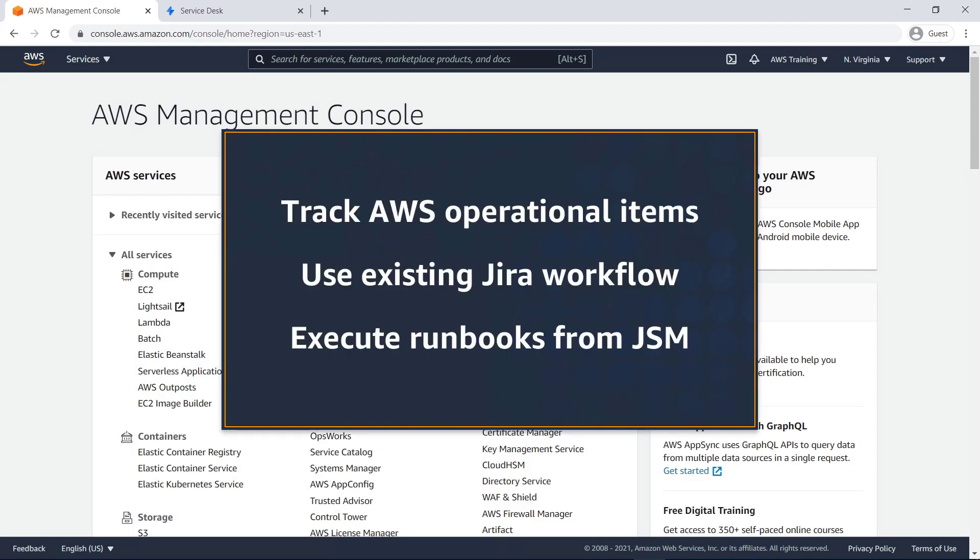In this video, you'll see how to integrate AWS Systems Manager Ops Center into Jira Service Management. With this capability, JSM users can track operational items related to AWS resources while using their existing Jira workflows. Users can also execute Systems Manager automation runbooks to remediate known issues right from JSM.